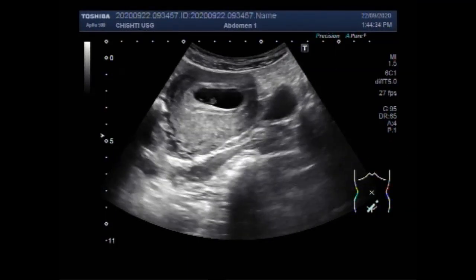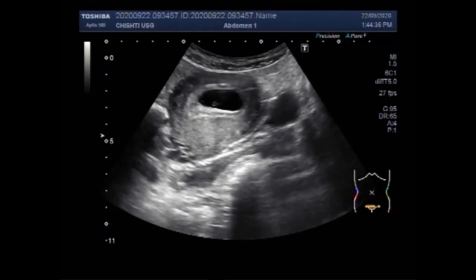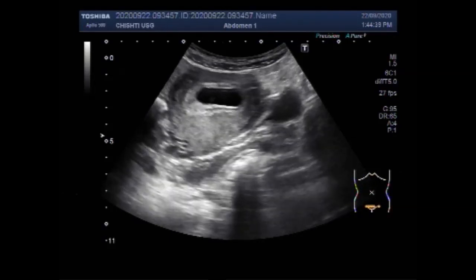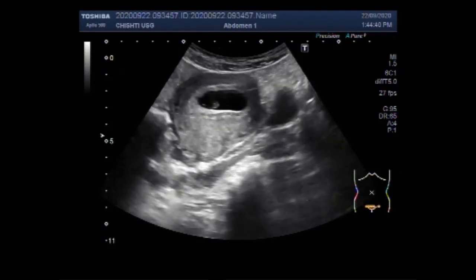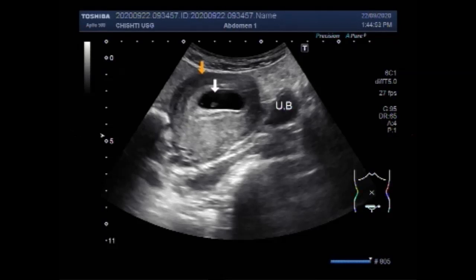Dear viewers, I hope you are all fine. This ultrasound video shows pregnancy with fetal demise and ovarian cyst. You can see this is the urinary bladder, and this is the gestation sac and the uterus having products of conception.